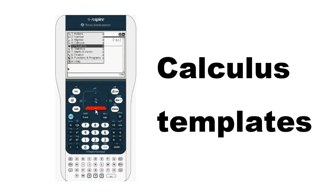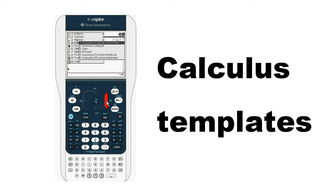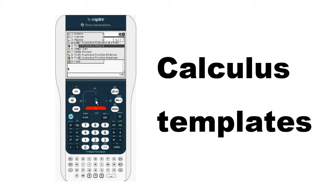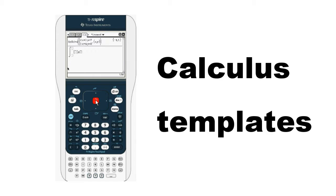Another big upgrade is the addition of calculus templates. Students now have the ability to take definite integrals and derivatives just as they appear in their calculus textbooks.